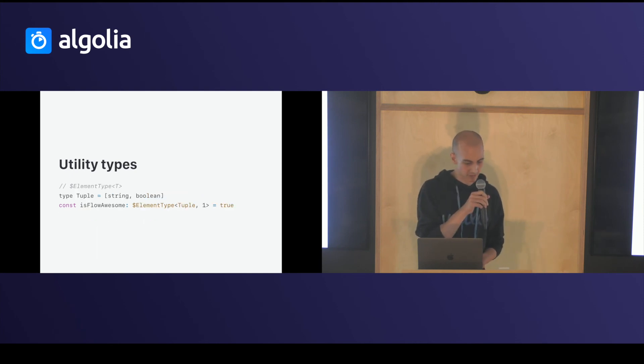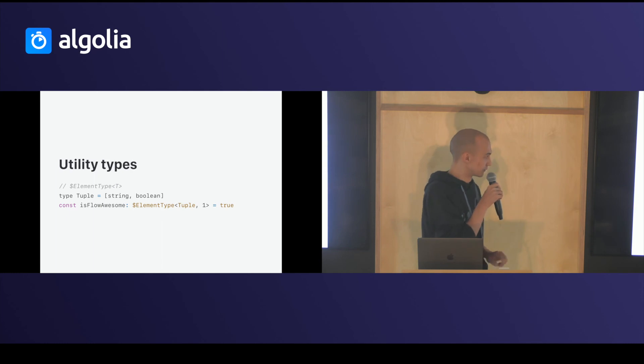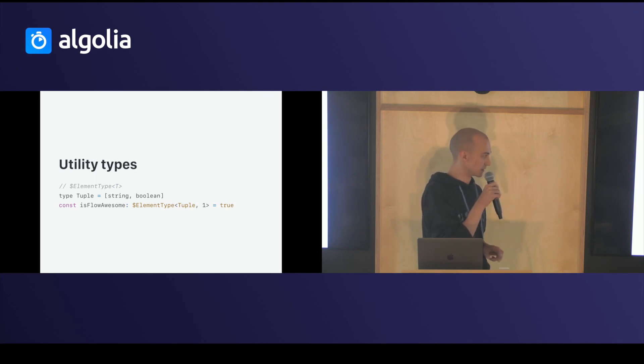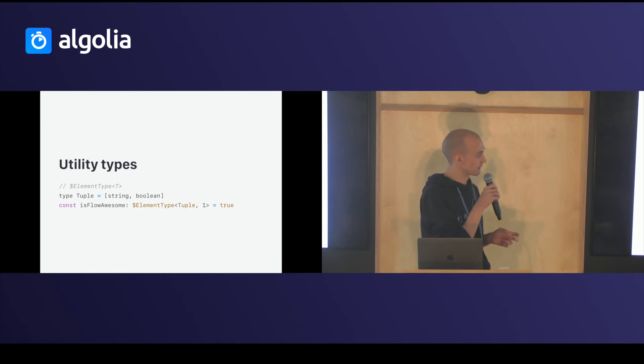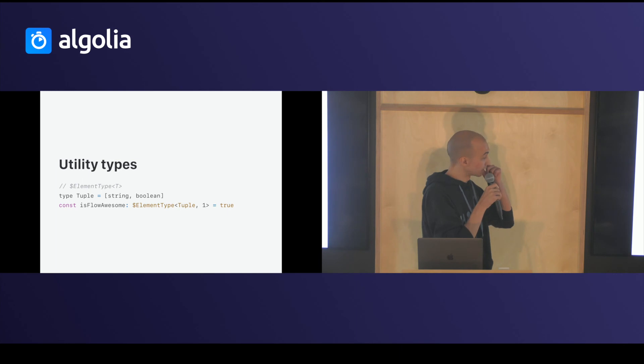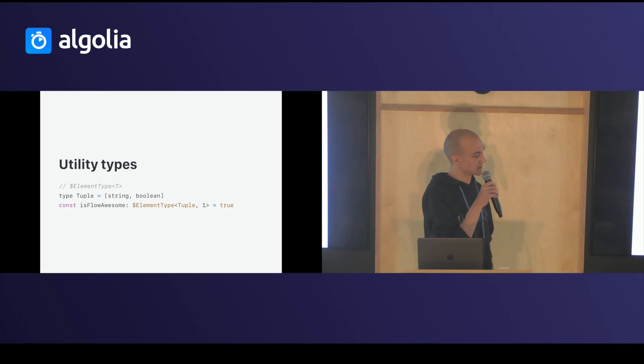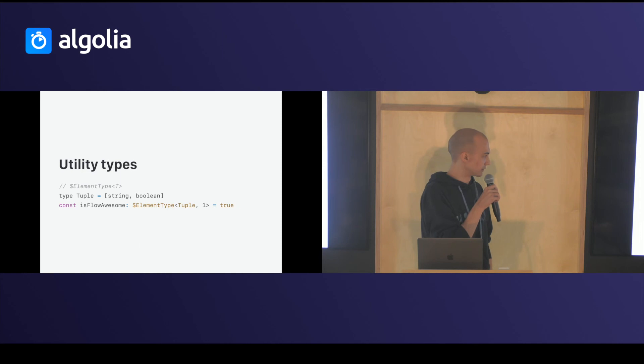You have element type to pick a type from an existing element. So, in this example, I pick the second type at index 1 in my type tuple. So, it's boolean.